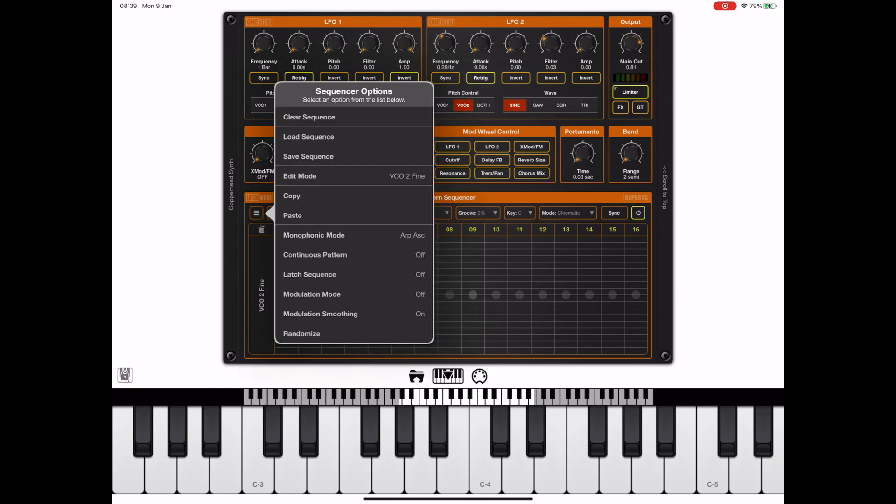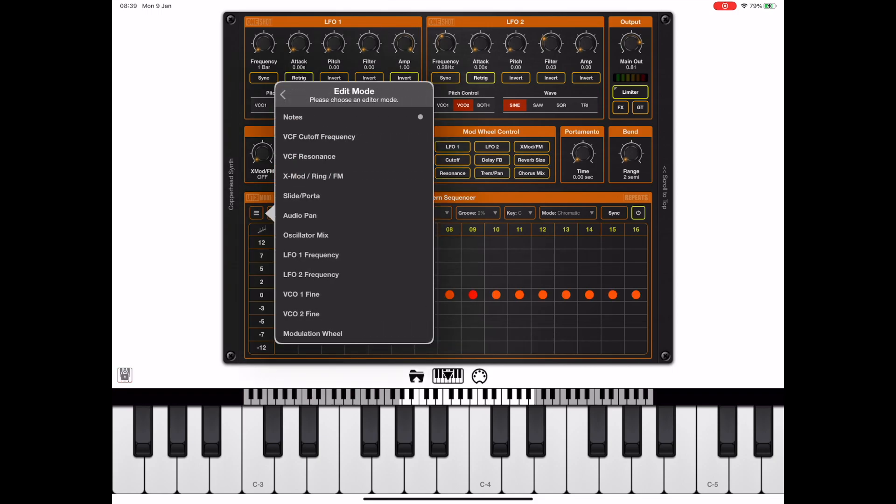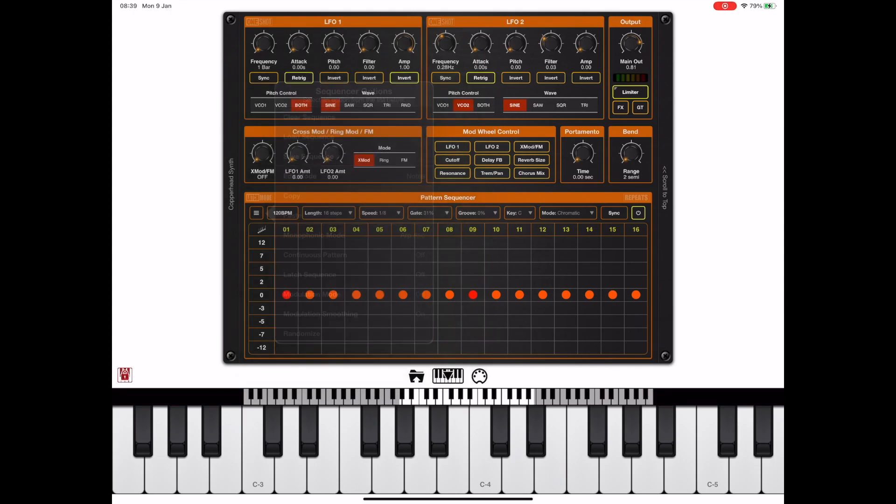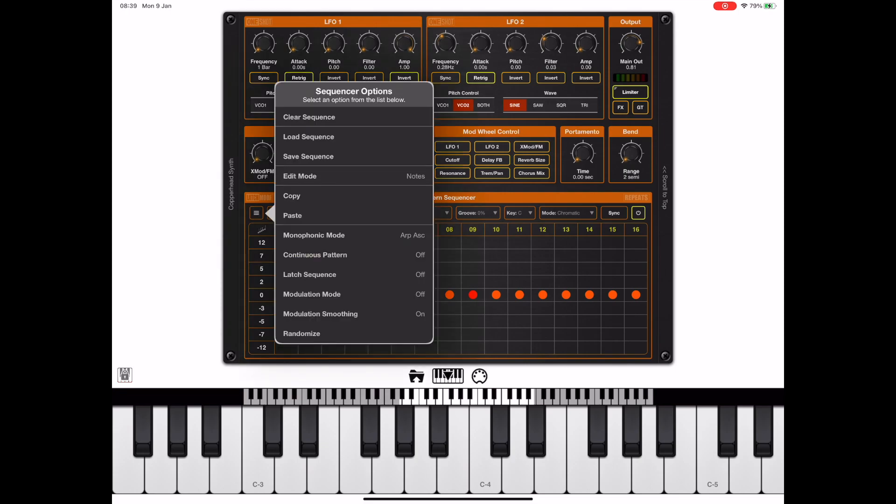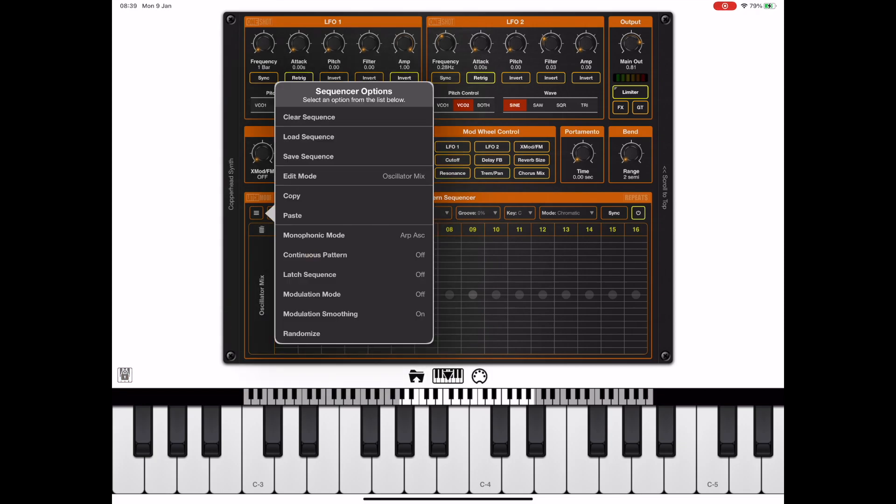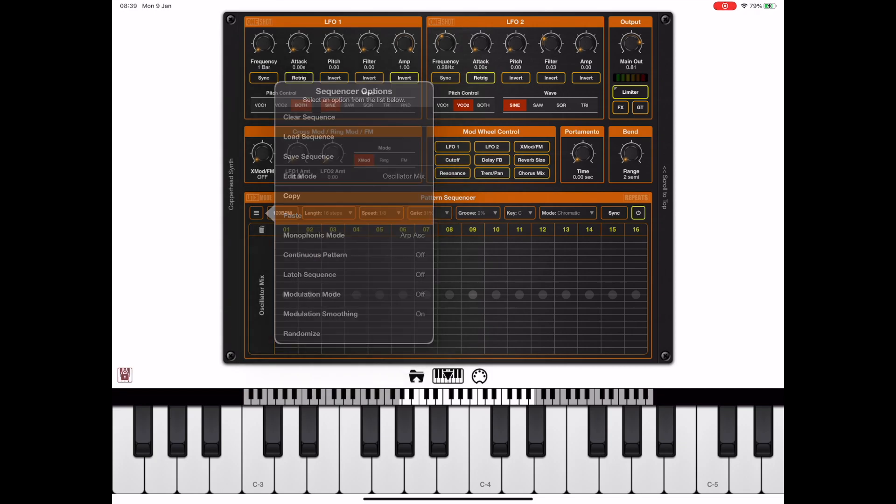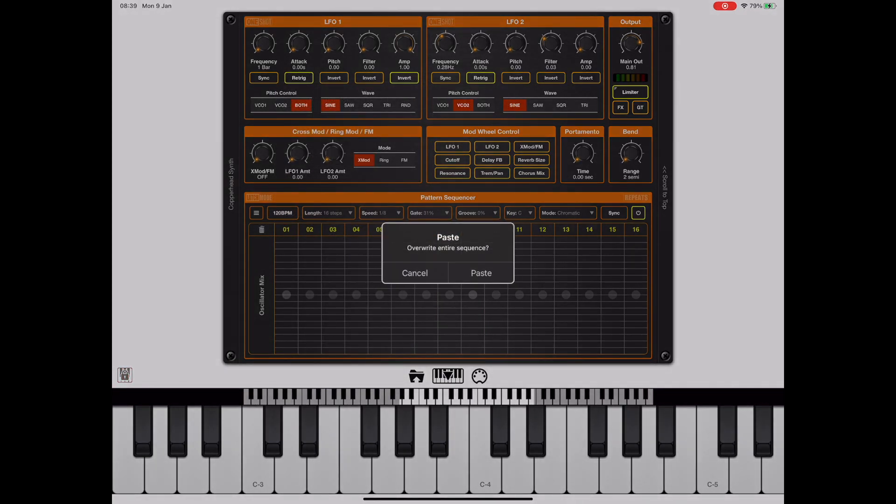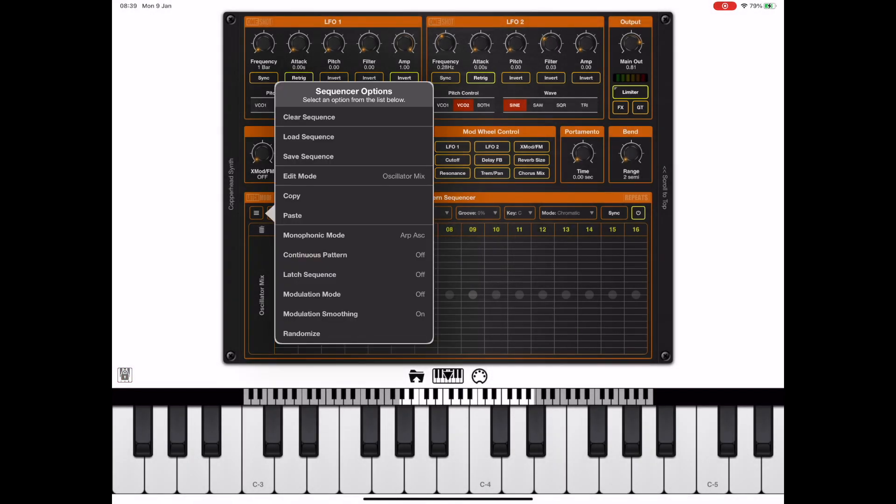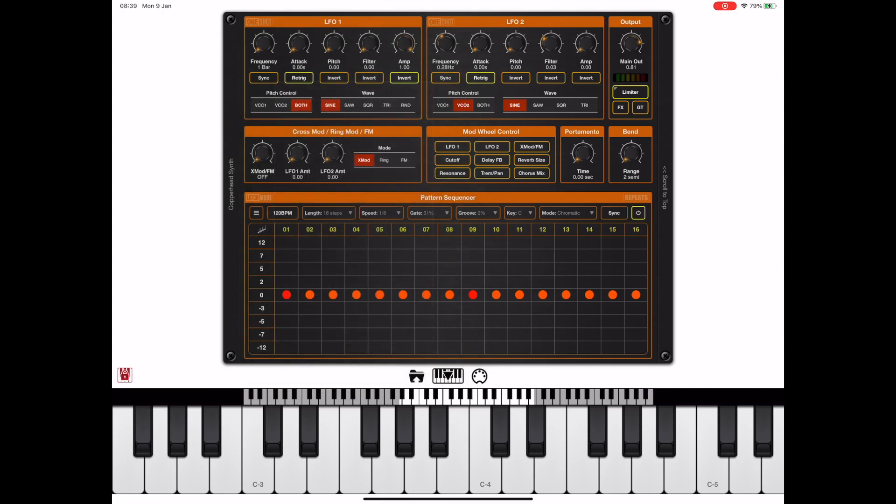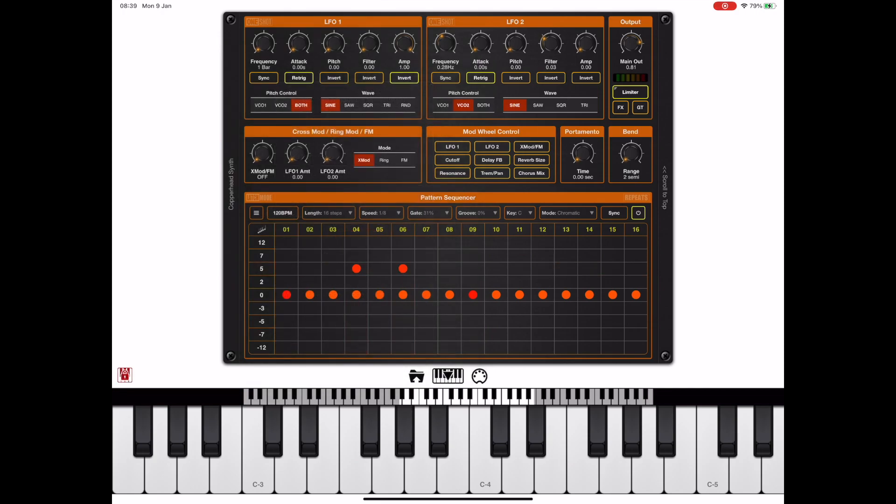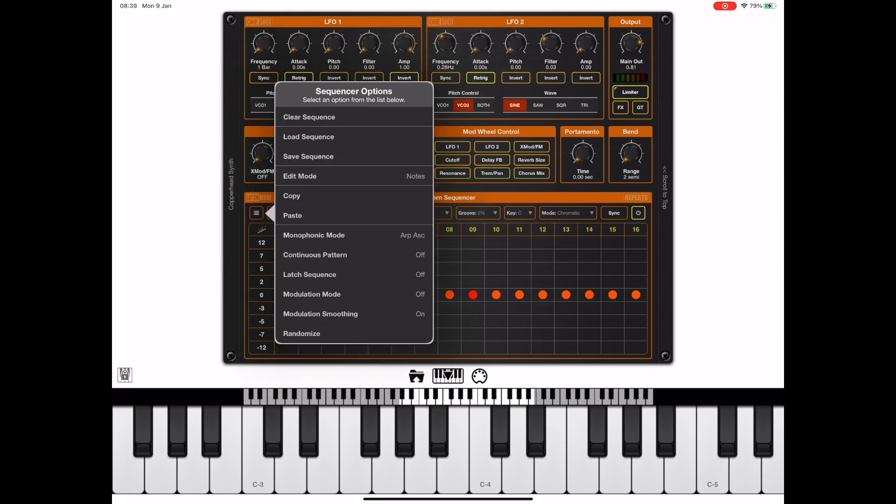One thing to be aware of is if we were editing notes and copied a set of notes into the clipboard, whenever we come to paste within a controller lane, the only things that would be available to us are paste the entire sequence notes because we only copied in the notes. If I quickly pop back to notes edit mode and copy you'll see that it is very much context sensitive.